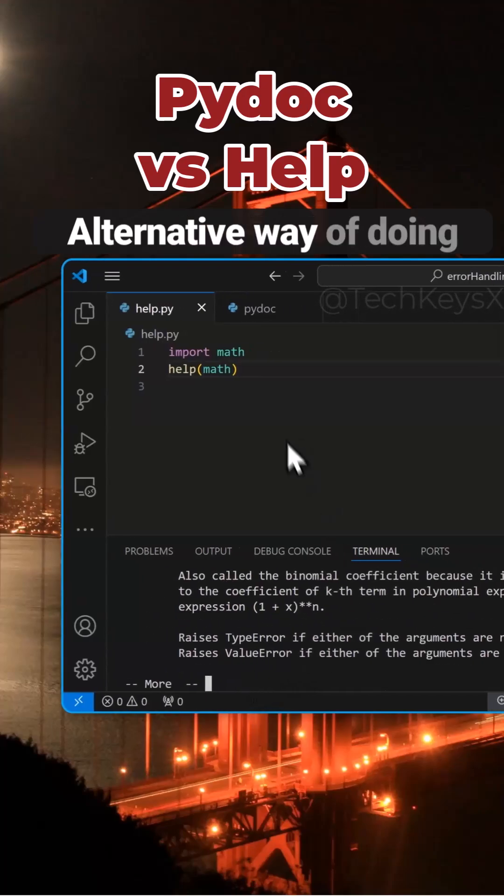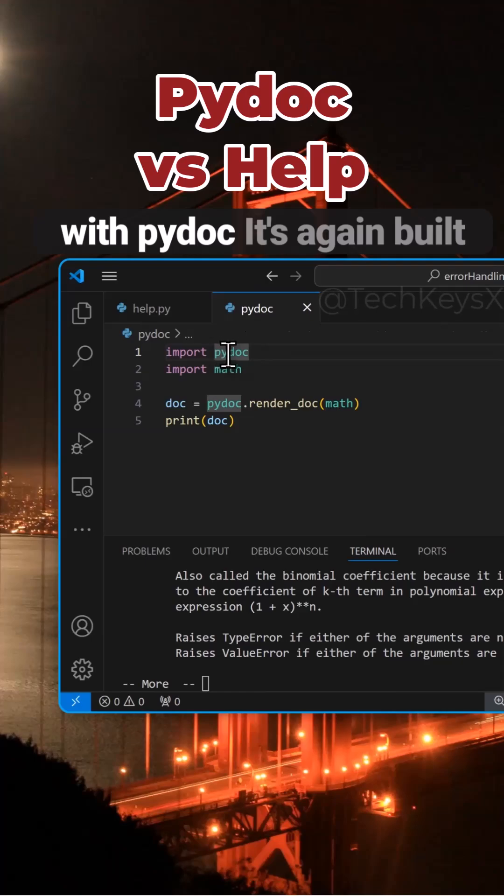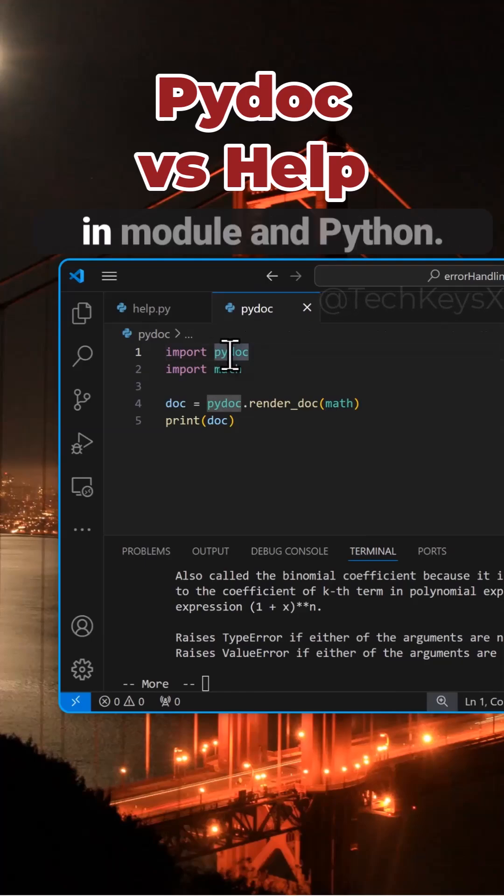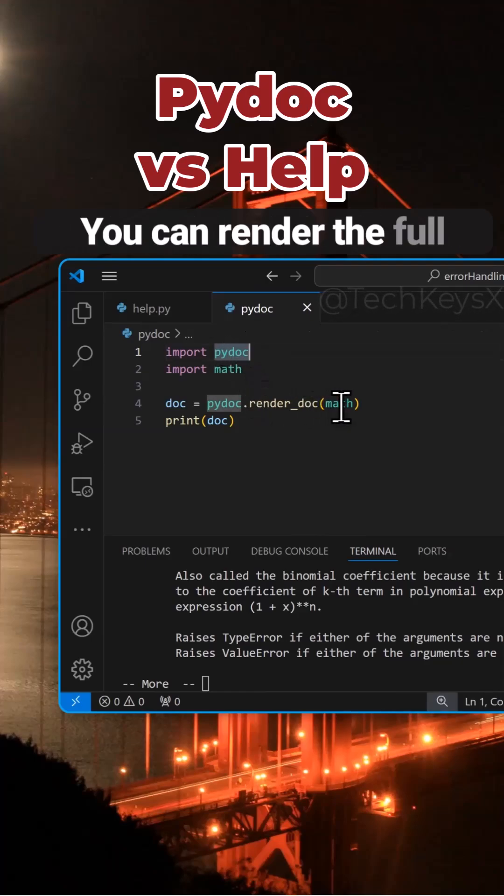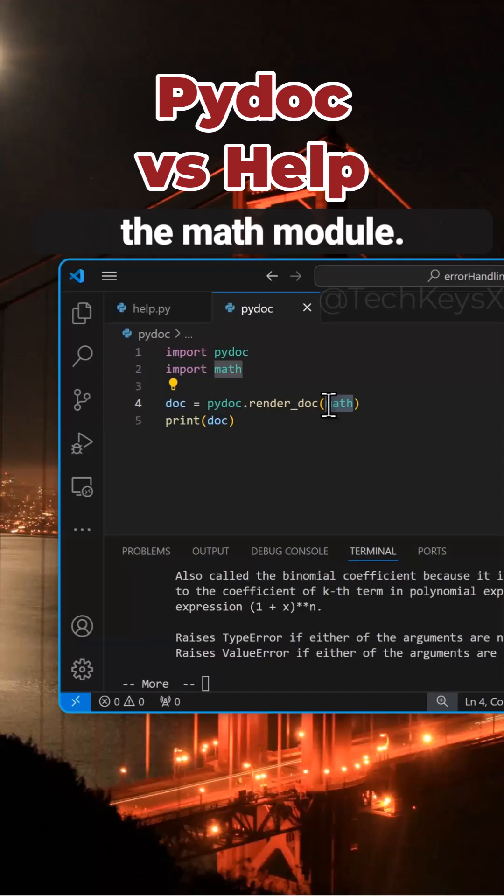An alternative way of doing this is using the PyDoc. With PyDoc, it's again a built-in module in Python. You can render the full help documentation of the math module.